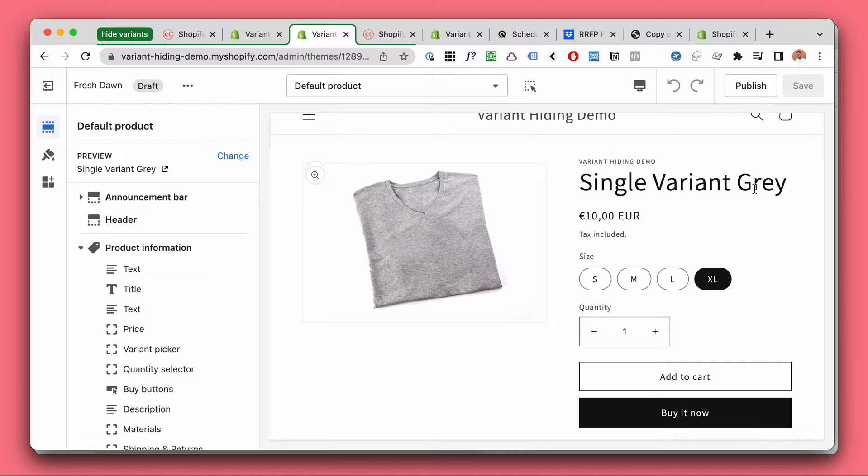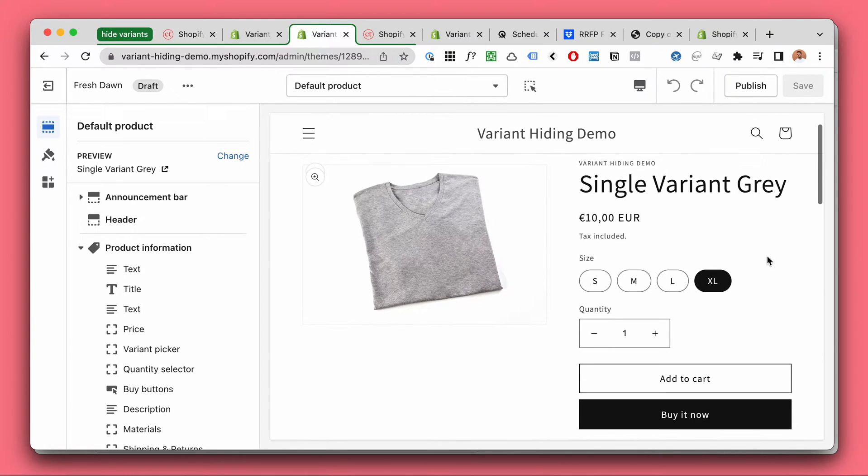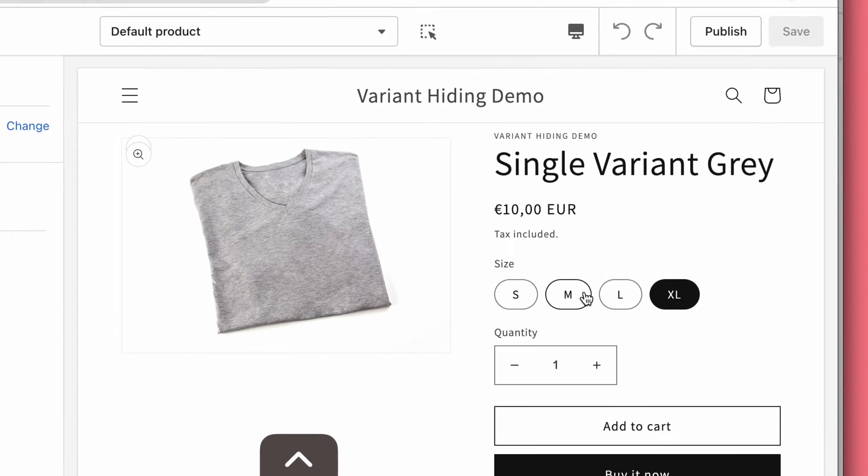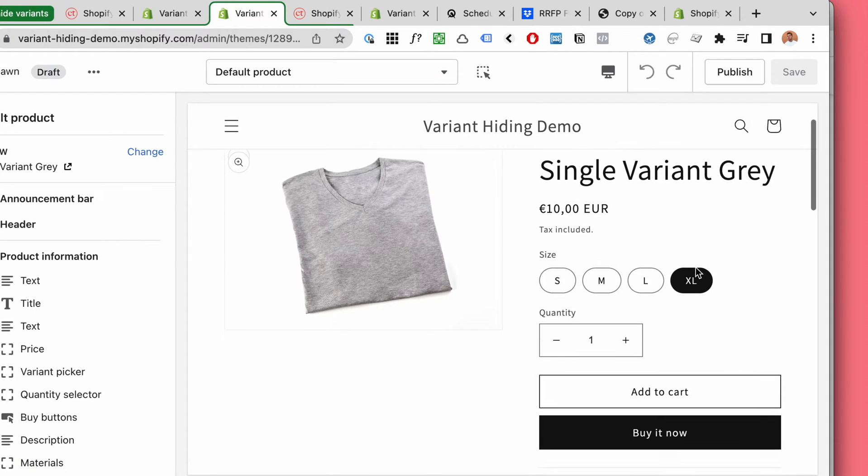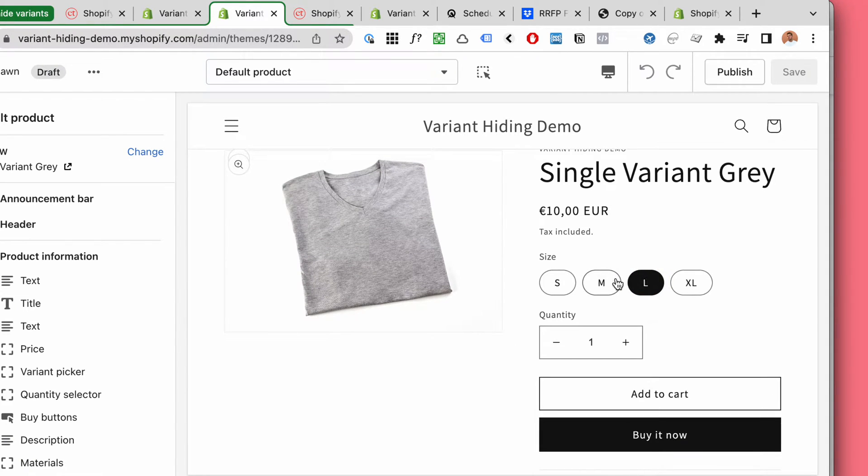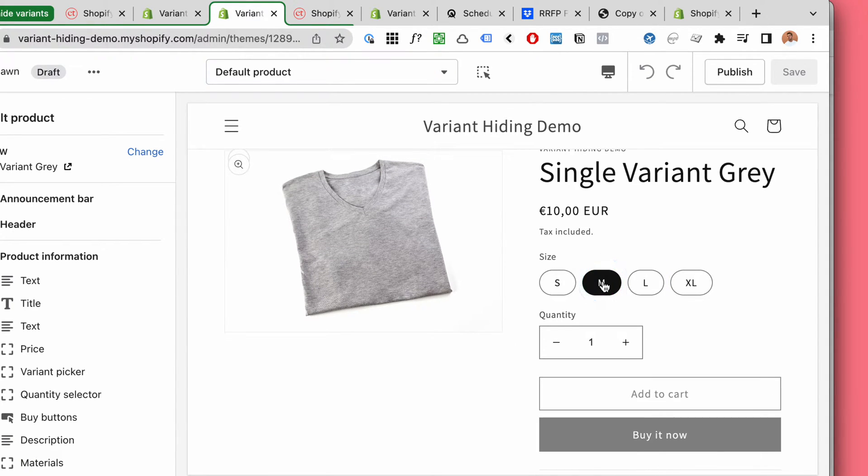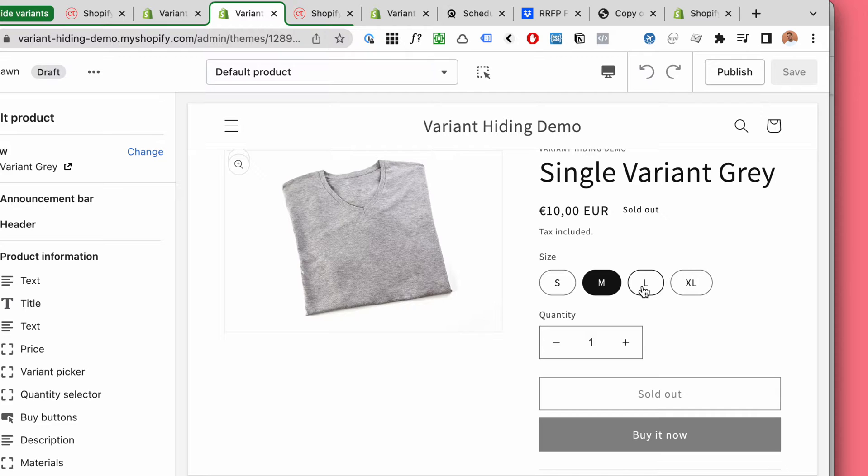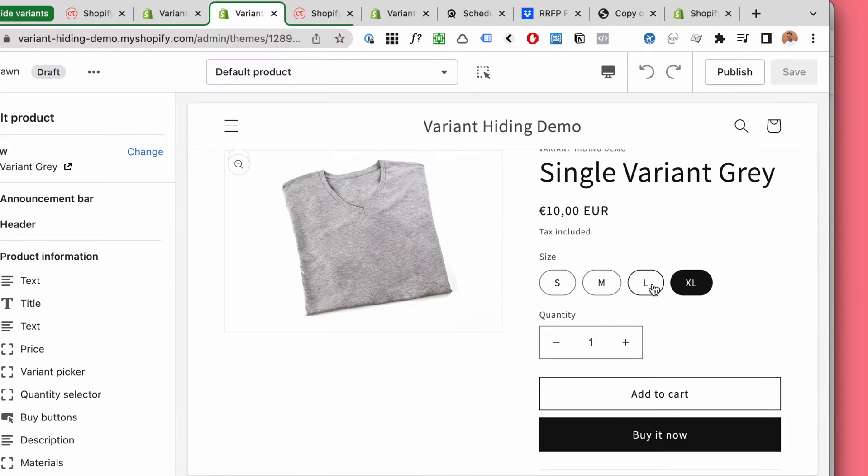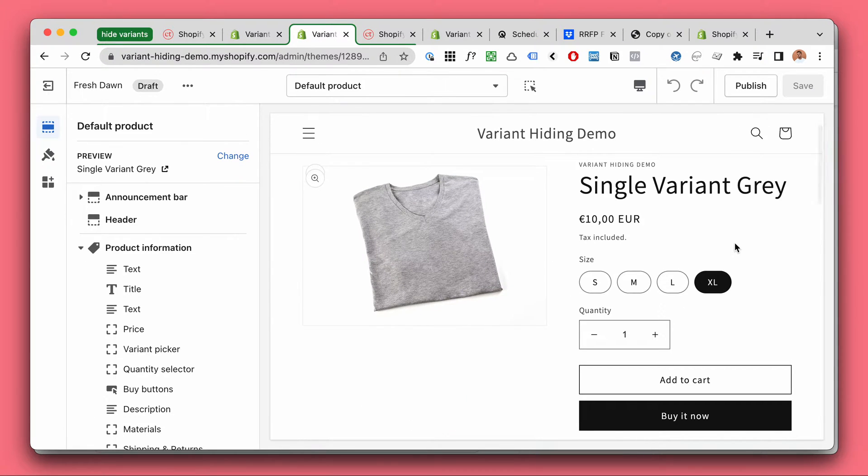Just to explain the problem quickly, here we have four sizes but two of them are sold out. You actually have to click each one and wait to see that the S and the M are sold out. That is a terrible user experience. Unfortunately Shopify doesn't have a solution for this, so we have to take matters into our own hands and I will show you how.